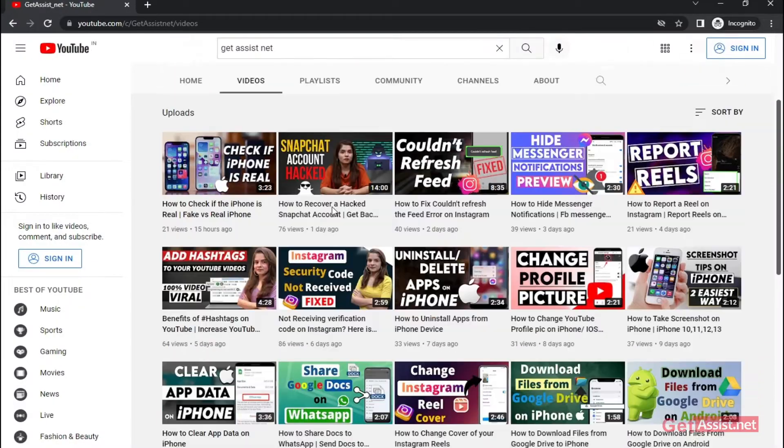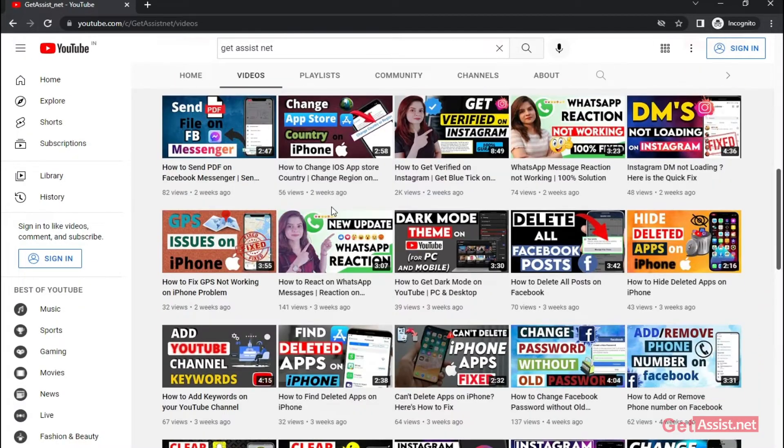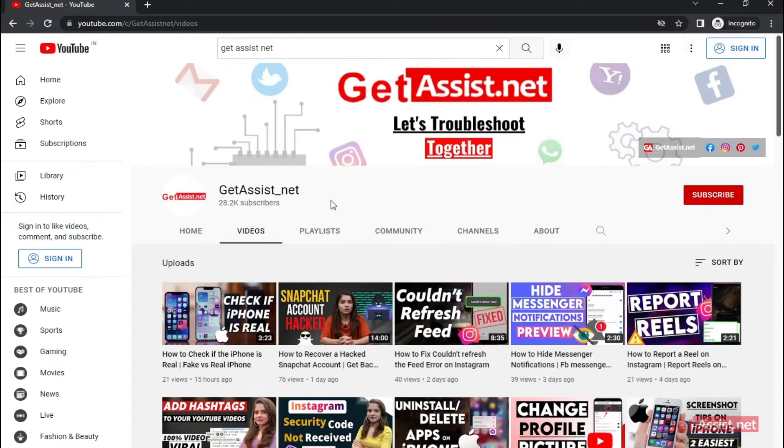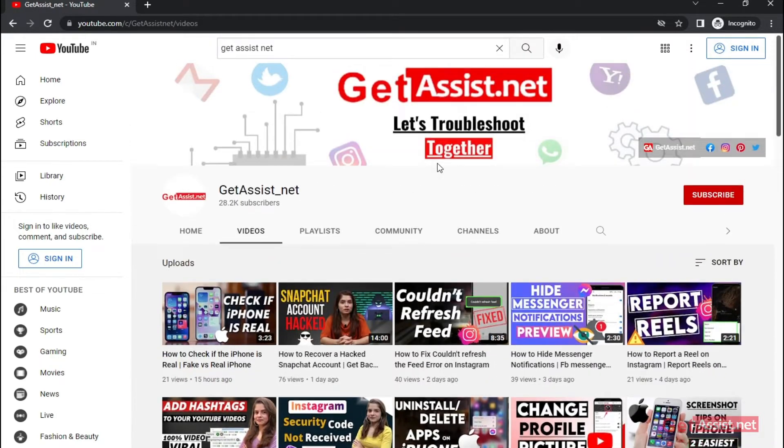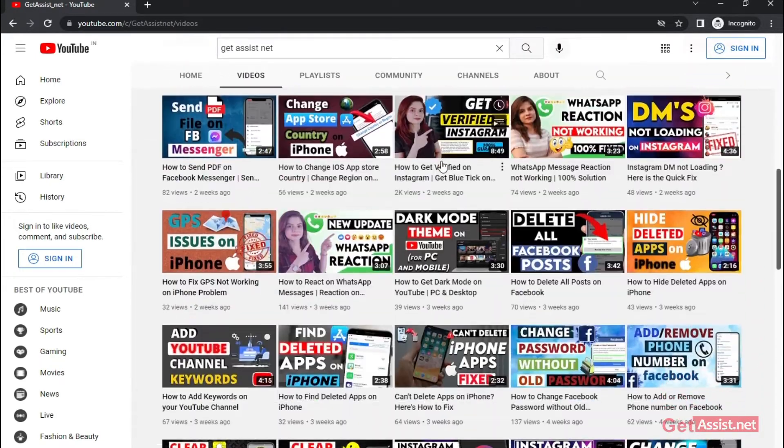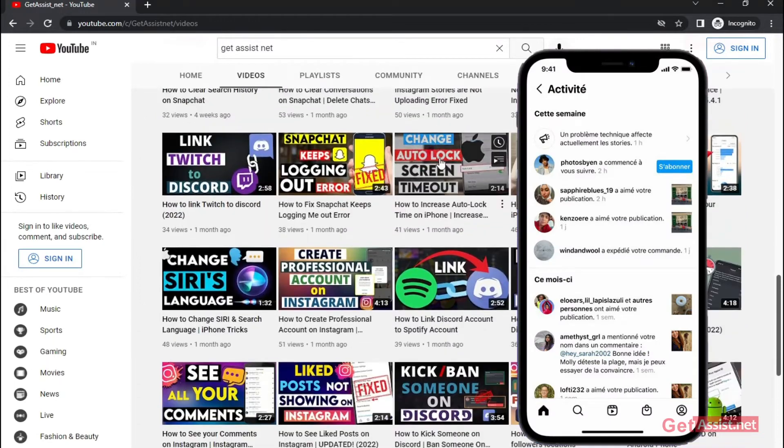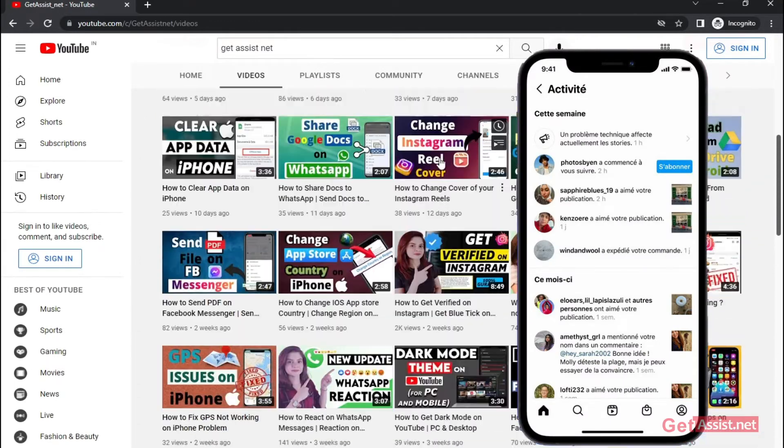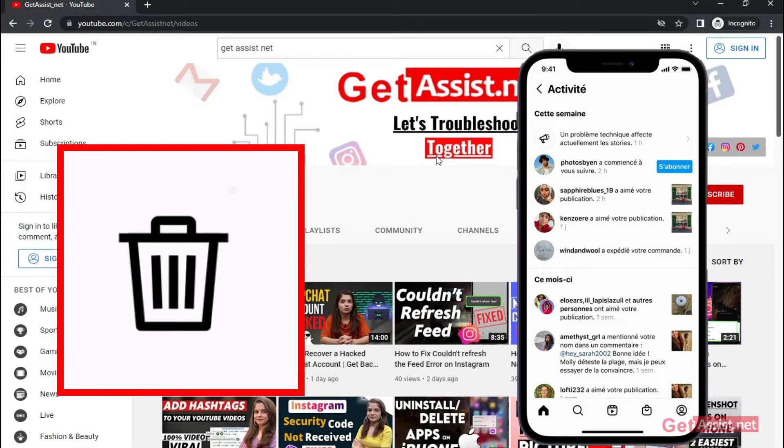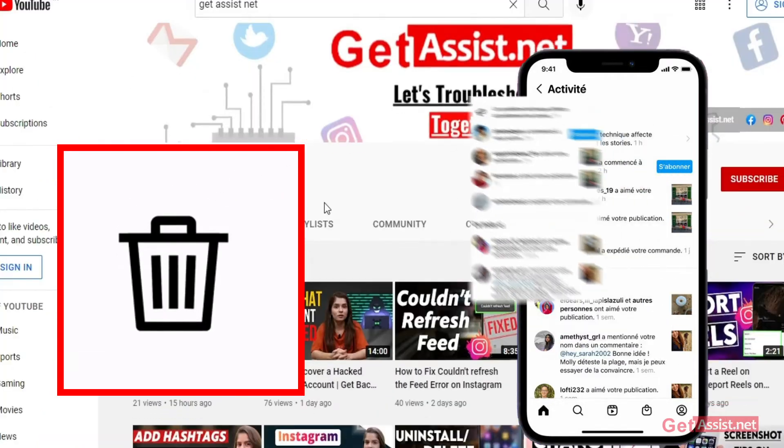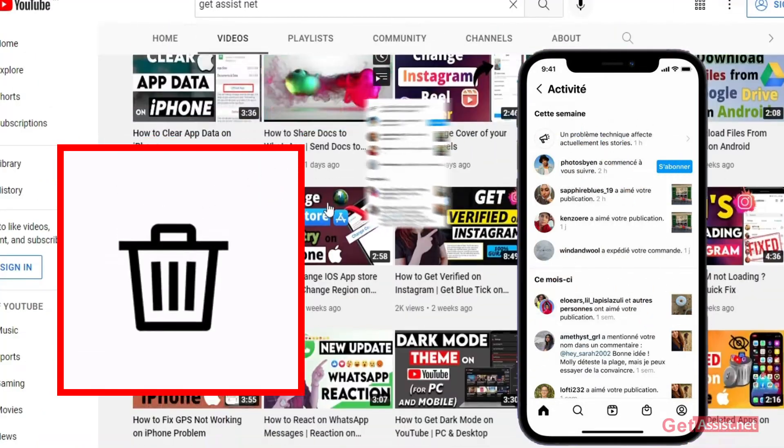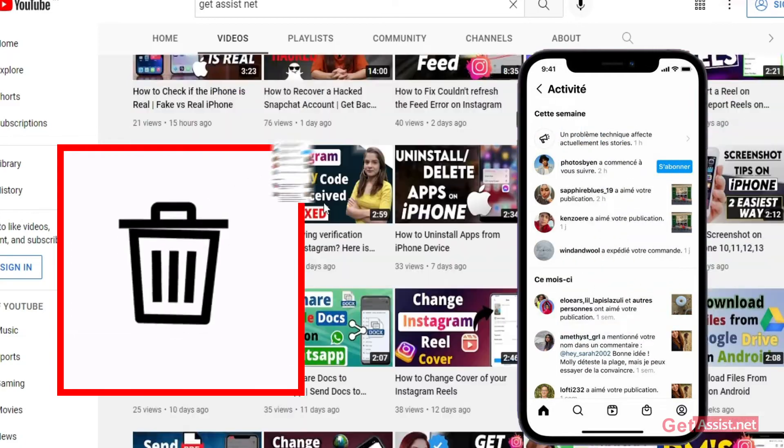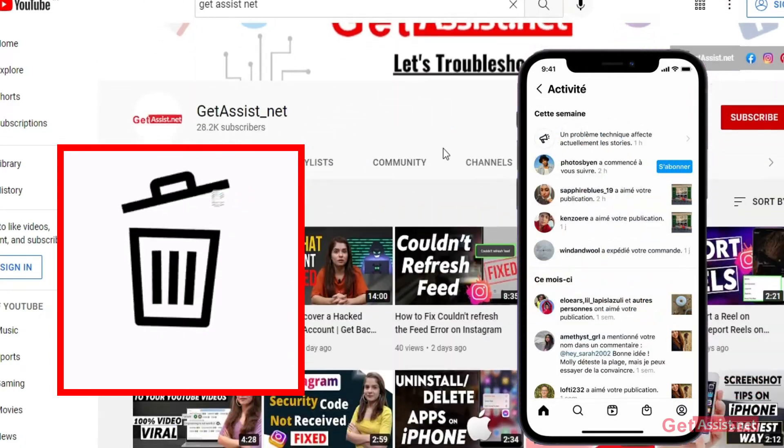Hey everyone, you're watching GetAssist.net, where I talk about email services, social media, troubleshooting, and latest trends. This video is going to be about how you can delete notifications on the Instagram app. Whatever notifications you receive on the Instagram app, you can delete each one of them if you want. I will show you how to do that. Make sure you watch the video till the end, and now let's get started.